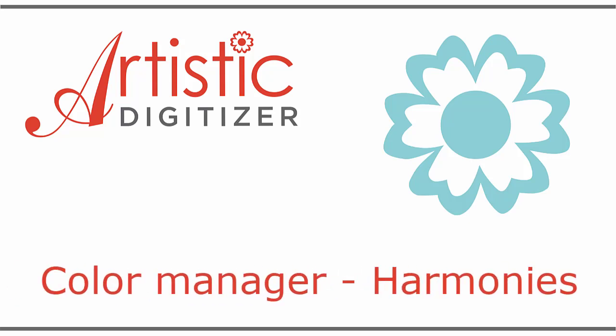In this video, we will present the Color Manager in brief and how to create multiple color variations of a design using harmonies.